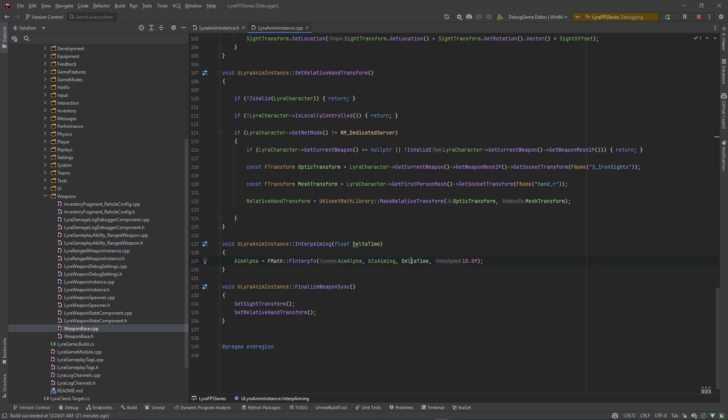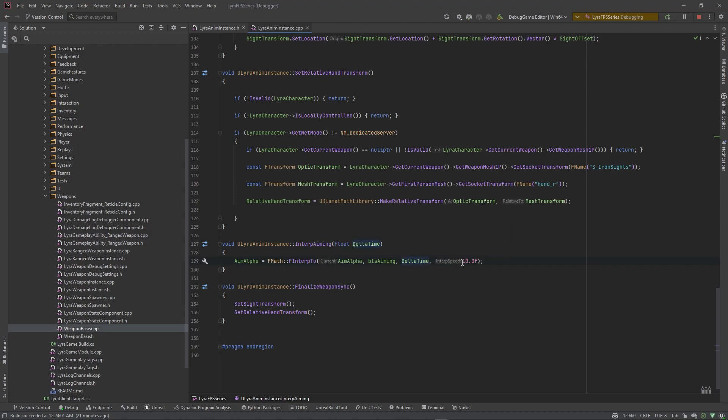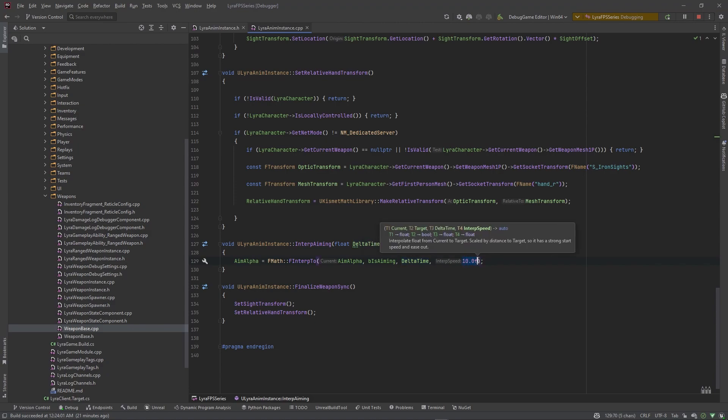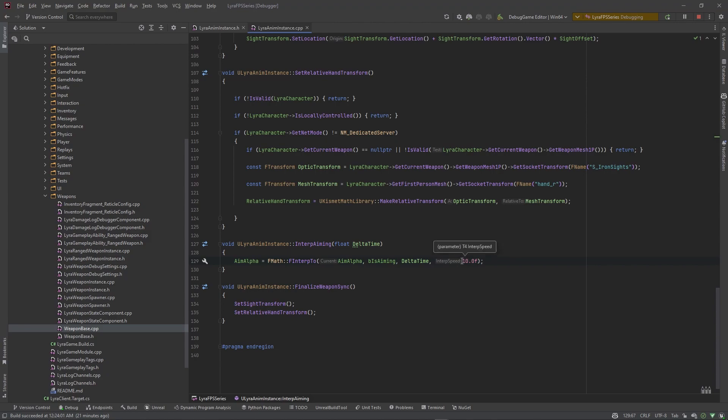And then we want to pass in delta time as the delta time and interp speed. Technically if you're making your own game and you're trying to have some modularity, you want this to be a parameter that you will pass in. Each weapon will have its own aiming speed, because basically this is the aim down sight speed.